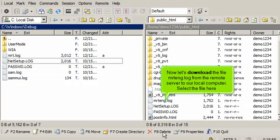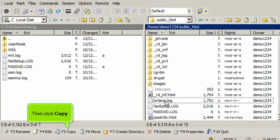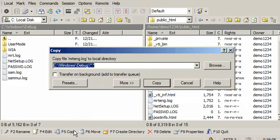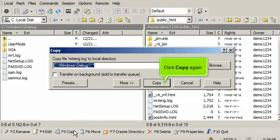Now let's download the file MRTENG.log from the remote server to our local computer. Select the file here. Then click copy. Click copy again.